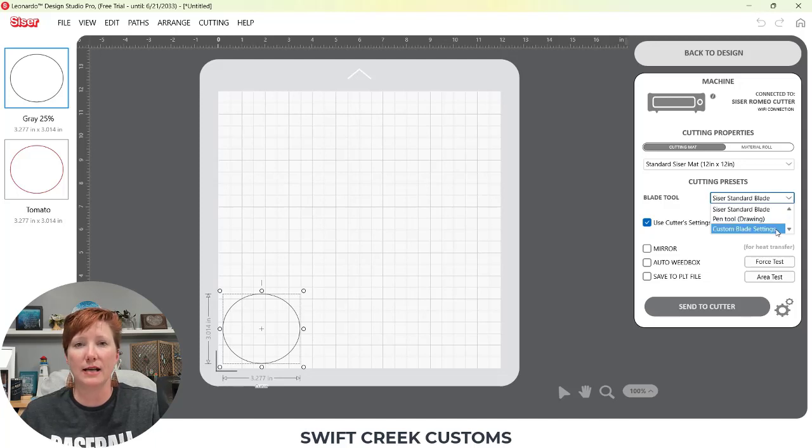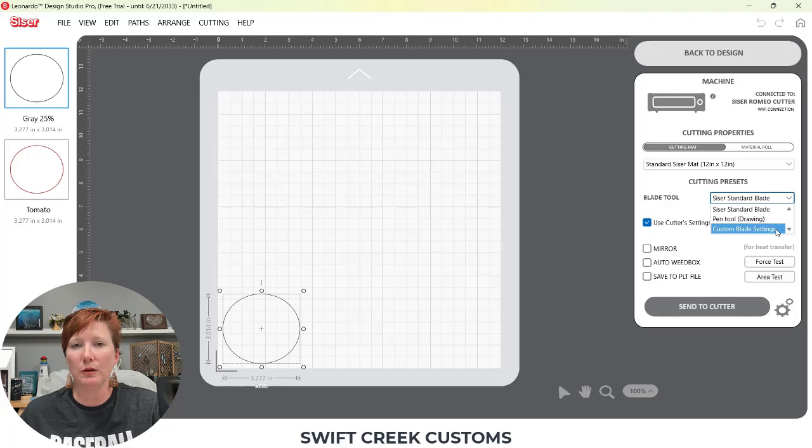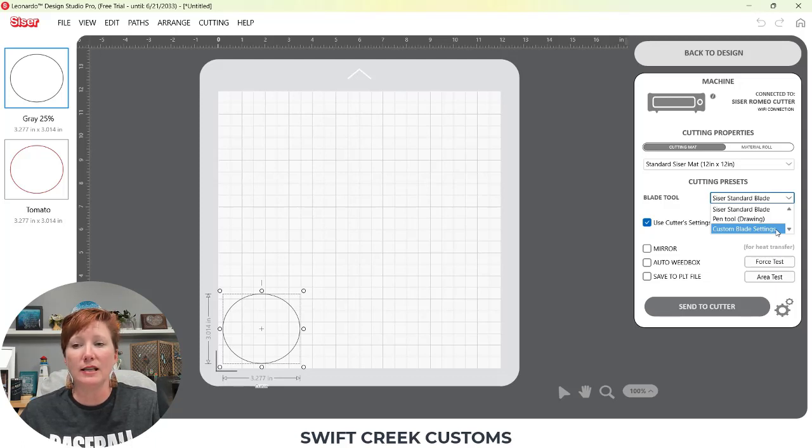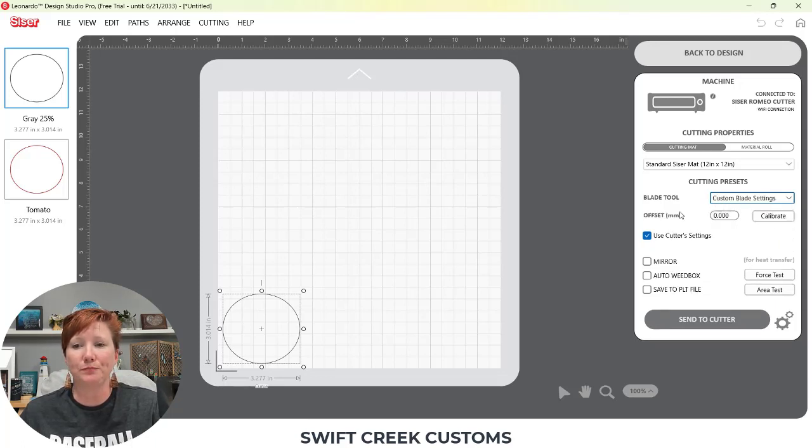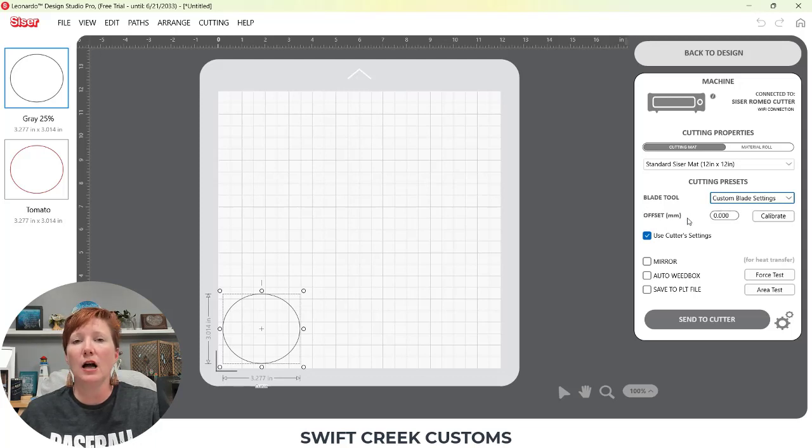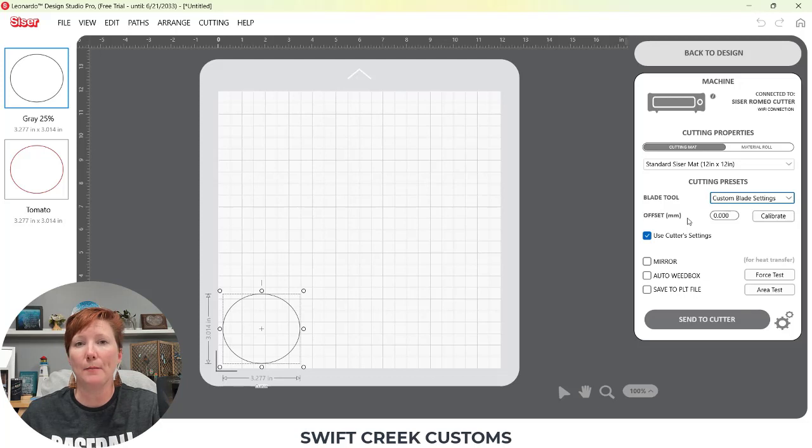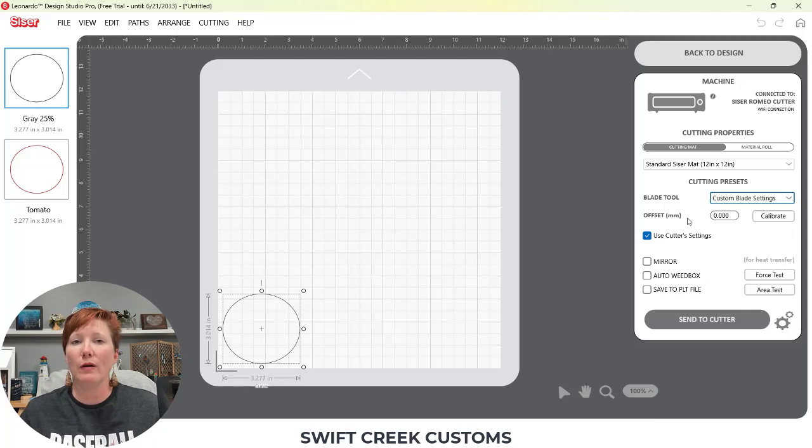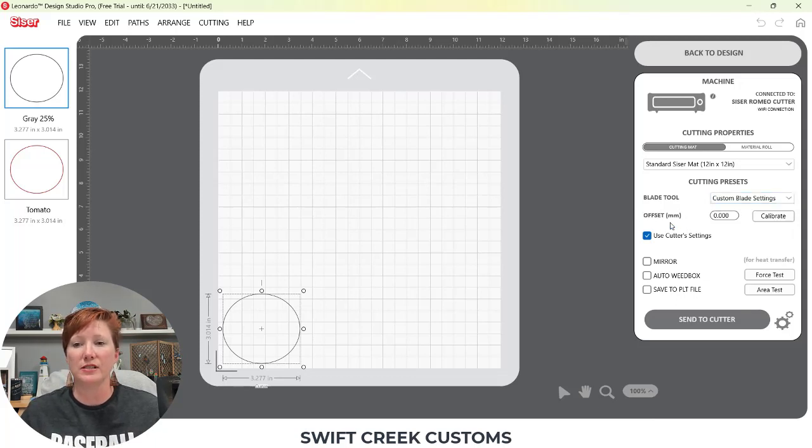Your pen tool is if you're going to be sketching with a pen or the sublimation markers. And your custom blade setting is when you are using a blade replacement that is not a Caesar blade. This is the only time you really need to use the custom blade setting. And the reason that is, is if I select it, you're going to see that there's this little offset here.